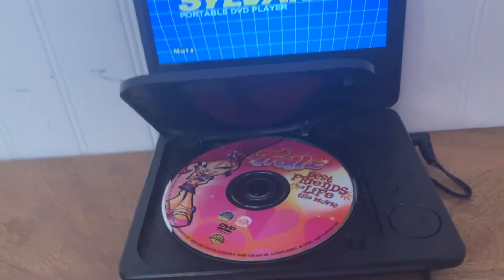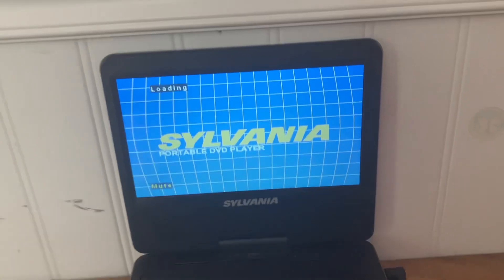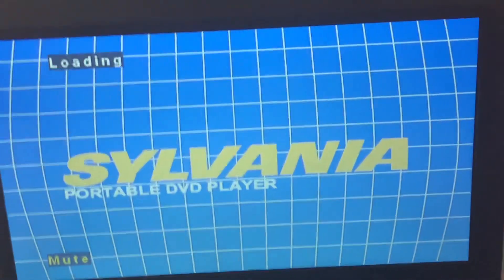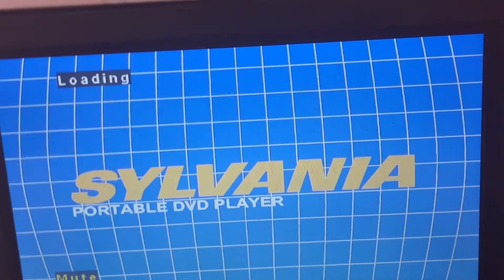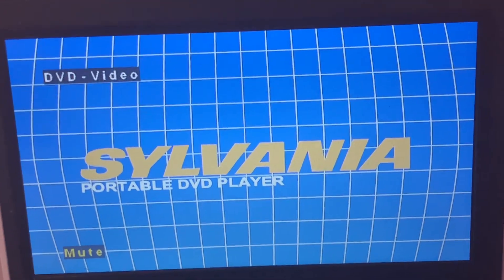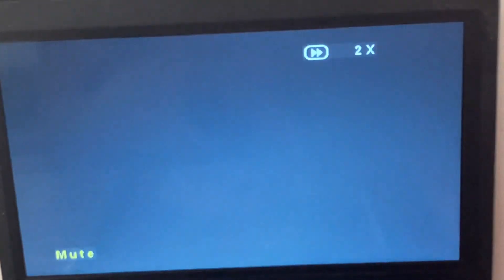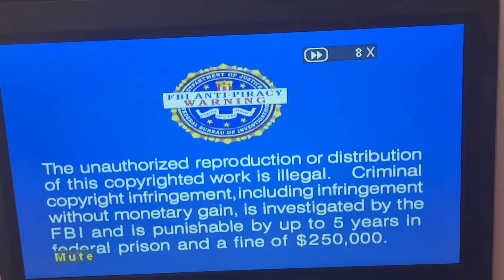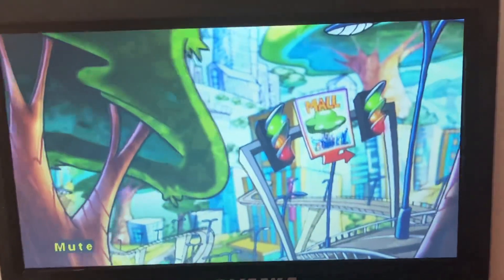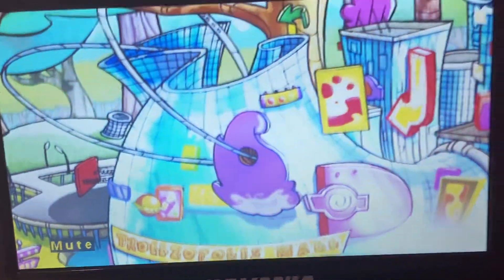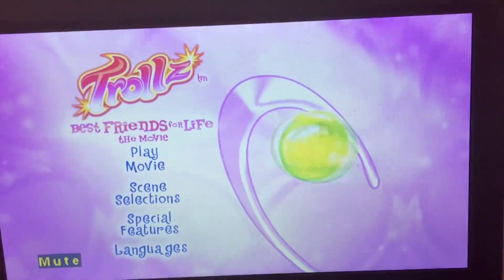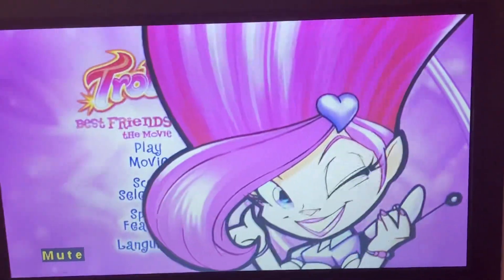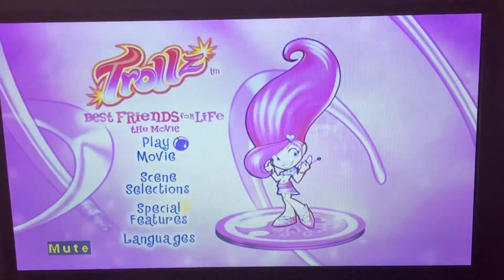Last up is Trolls Best Friends for Life the Movie. Morning. Warner Brothers. Here is the menu. Play movie.